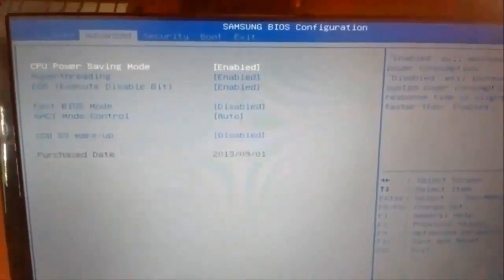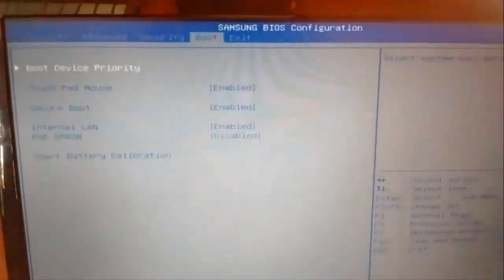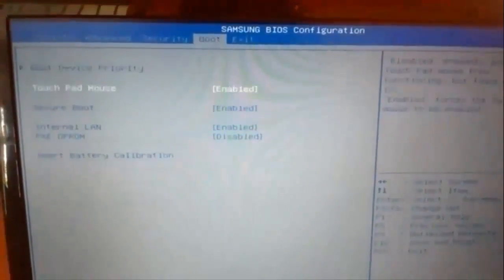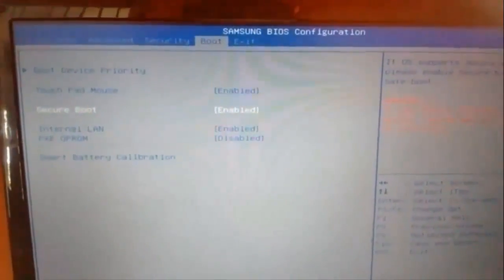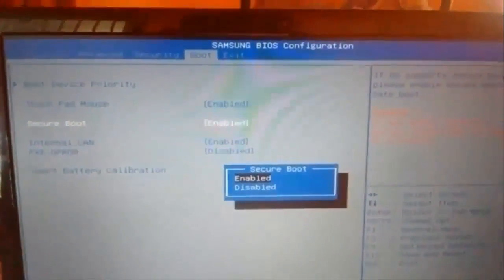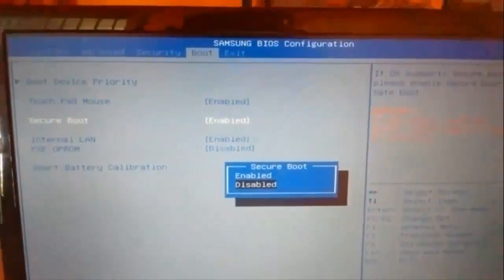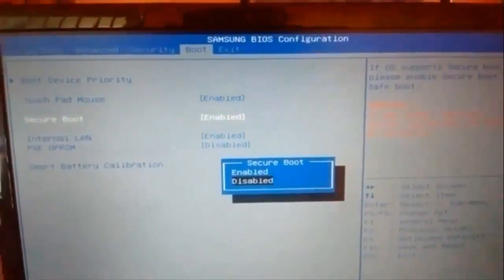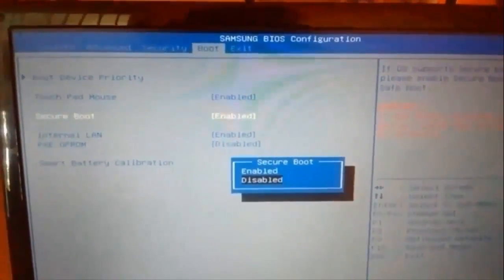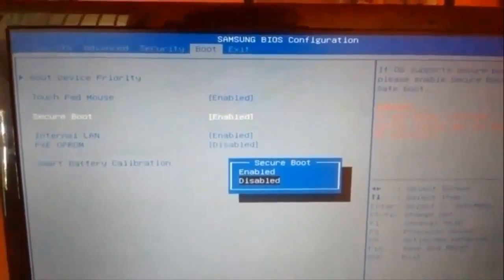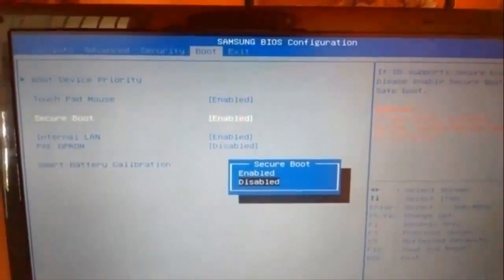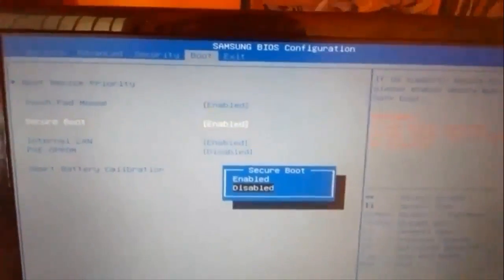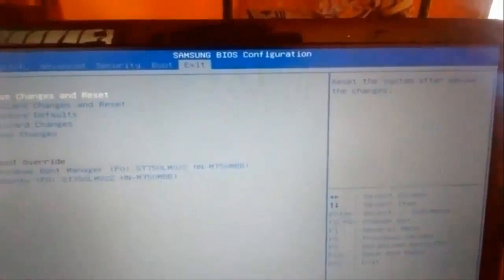This is the BIOS setup. Here in the boot menu, you need to disable this secure mode. So click disable, save it. I won't be doing it as it runs properly on my system. Hit enter, save it and exit it. Save changes and exit.